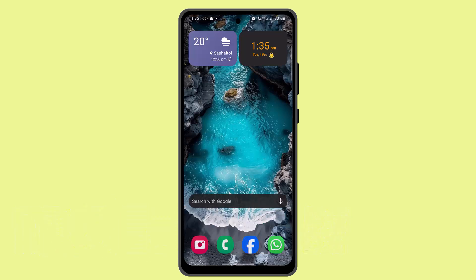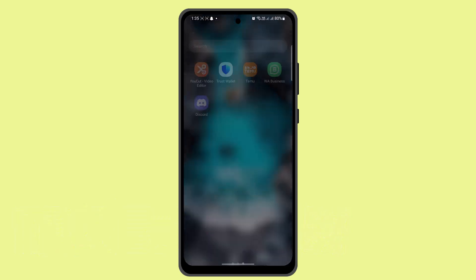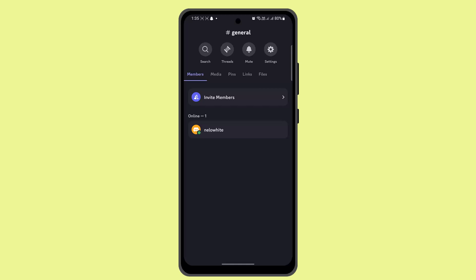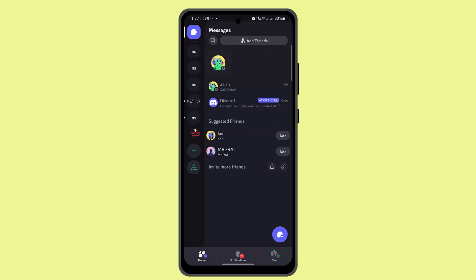First thing you want to do is go ahead and log into your Discord account. Once you're logged into your account, that will take you to the home page.